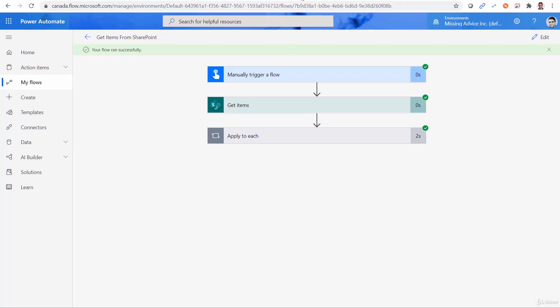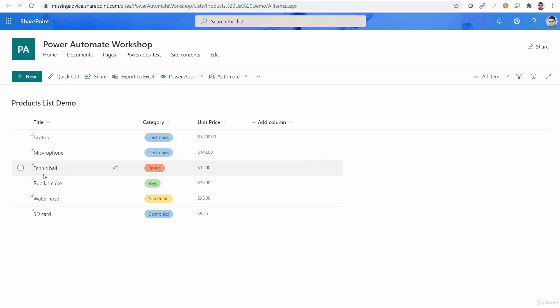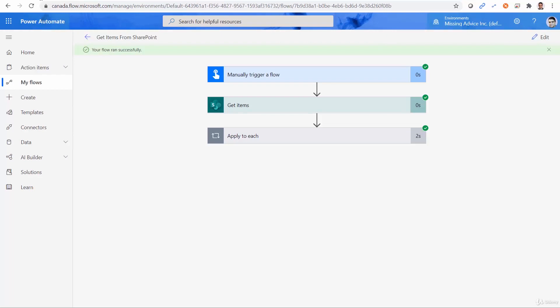If there is a way that we can go to SharePoint and say SharePoint, I don't want all the products. Only send me the product that the title is tennis ball. That request is sent to SharePoint using OData. And this is where we need to put the syntax.